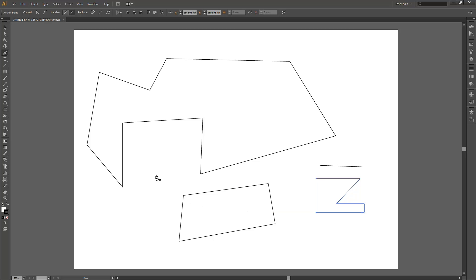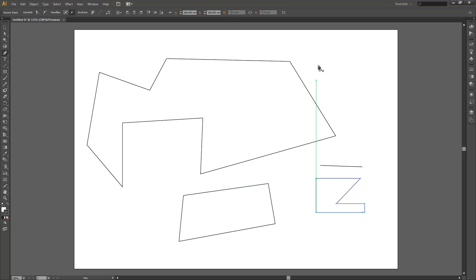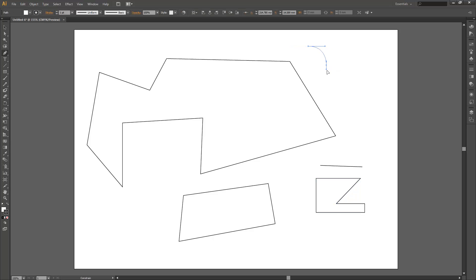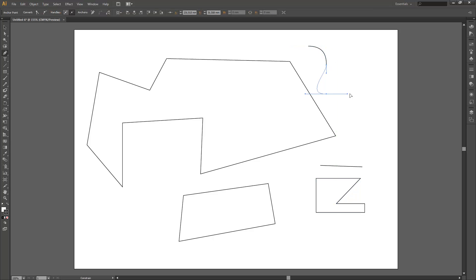Now you're probably thinking these shapes are rather blocky looking—how do I make curves? That's a good question. To make a curve, instead of just clicking, if you click and hold and move your mouse you will drag out from anchor points these handles. These handles allow us to make curved lines, so let's go ahead and click out a few points just to see what's going on here.